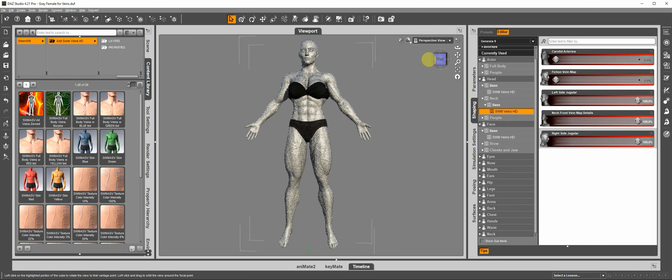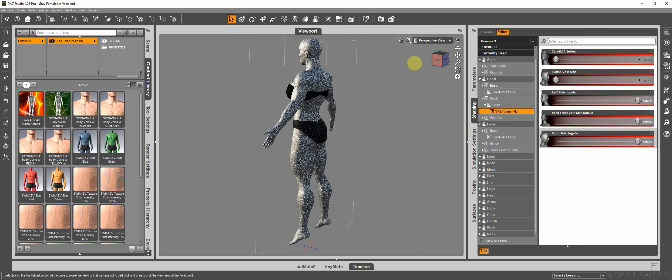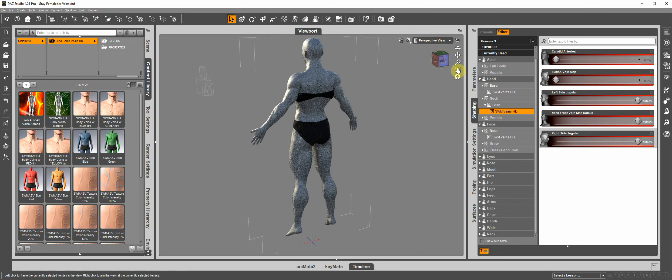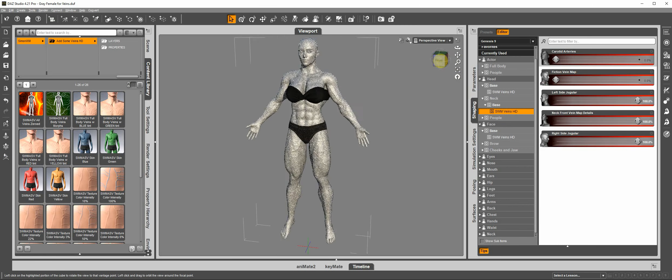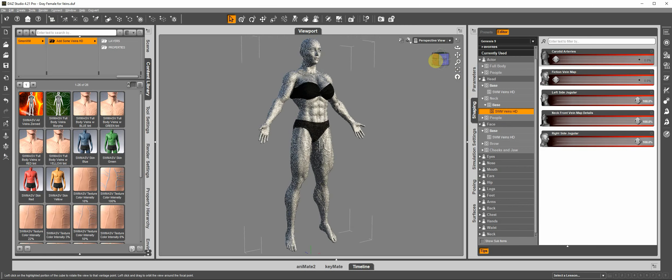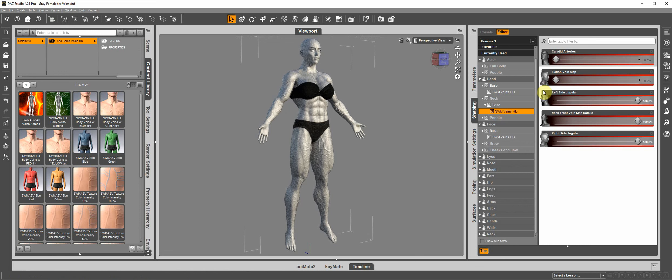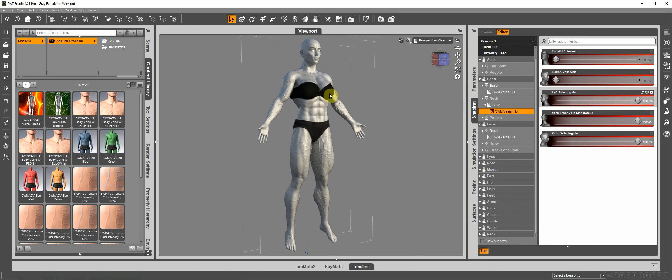And it takes the library of veins that I showed you before, that are on parameters, and it applies them all over her body.